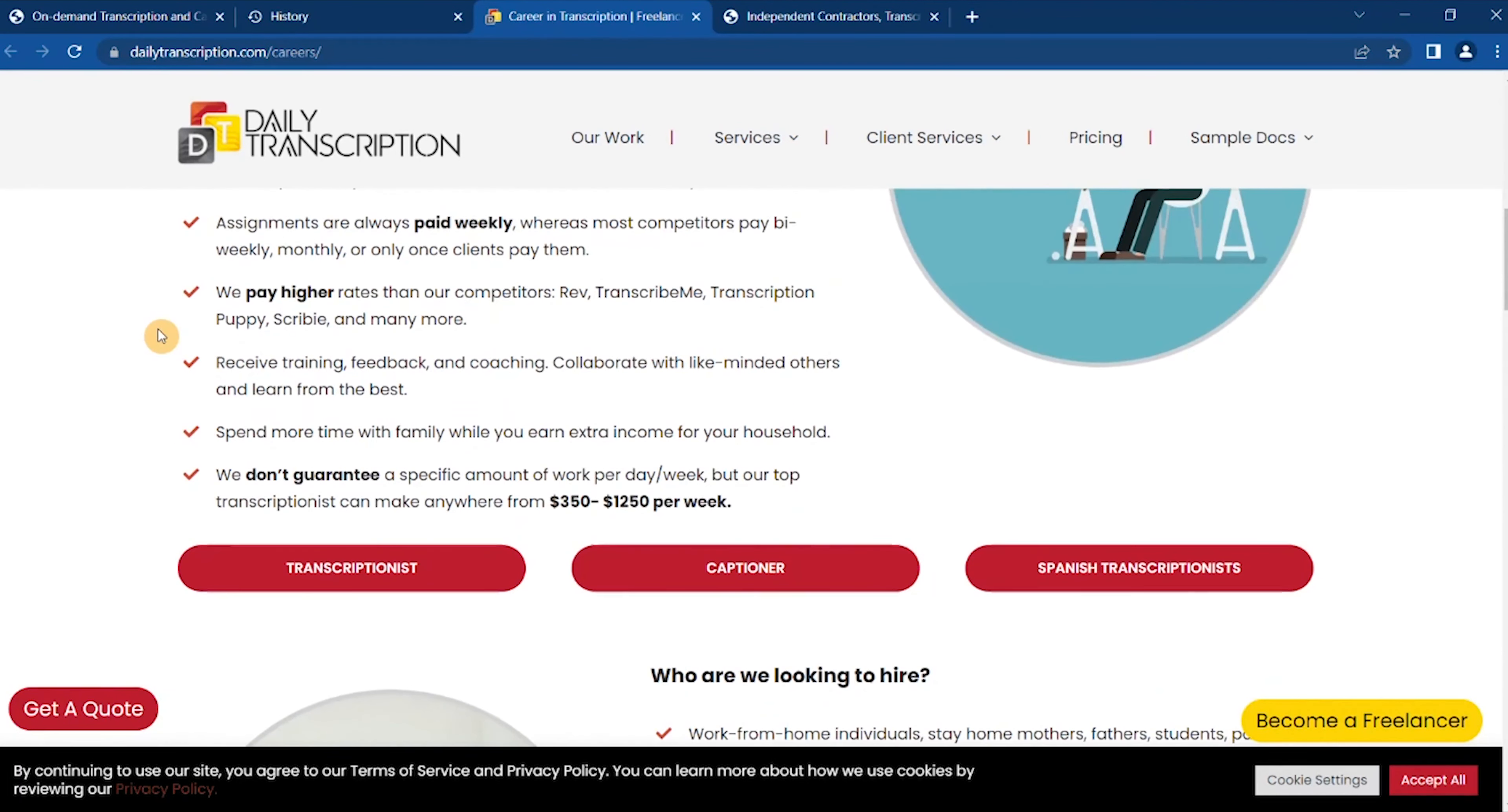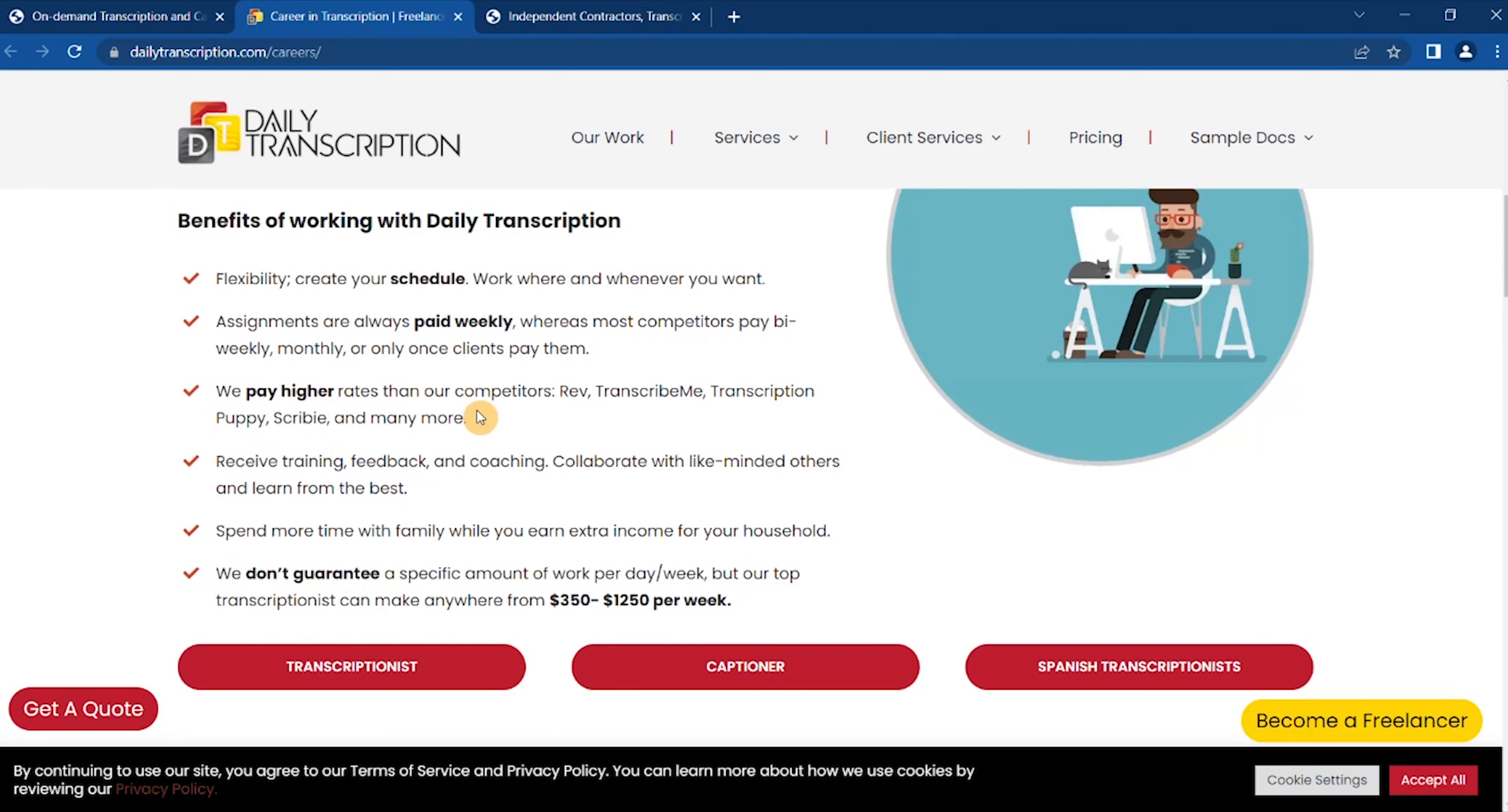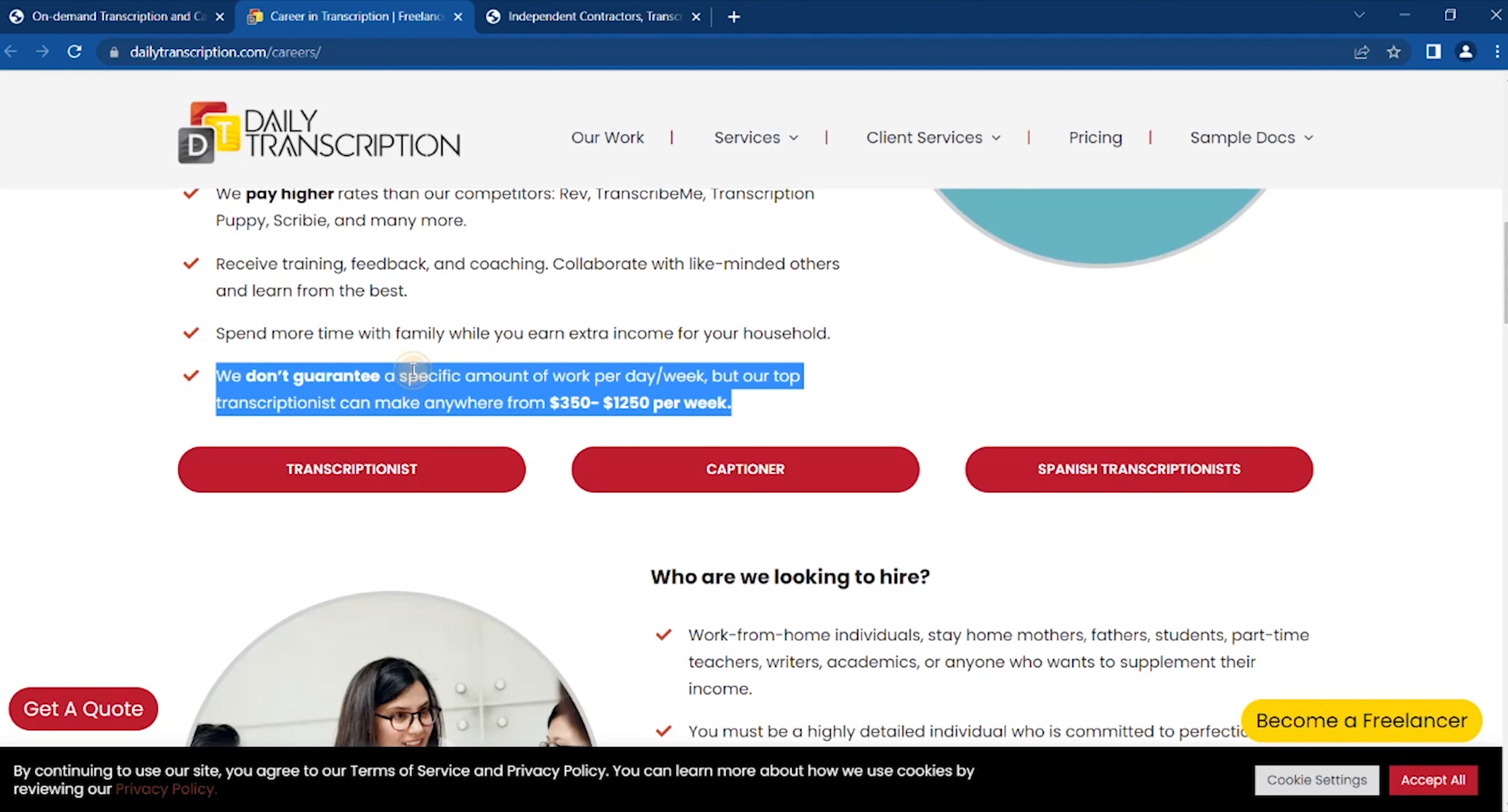Benefits of working with Daily Transcription: flexibility, assignments are always paid weekly with better rates than our competitors, receive training, feedback and coaching, collaborate with like-minded others and learn from the best, spend more time with family while you earn extra income from your household. We don't require a specific amount of work in your day or week.